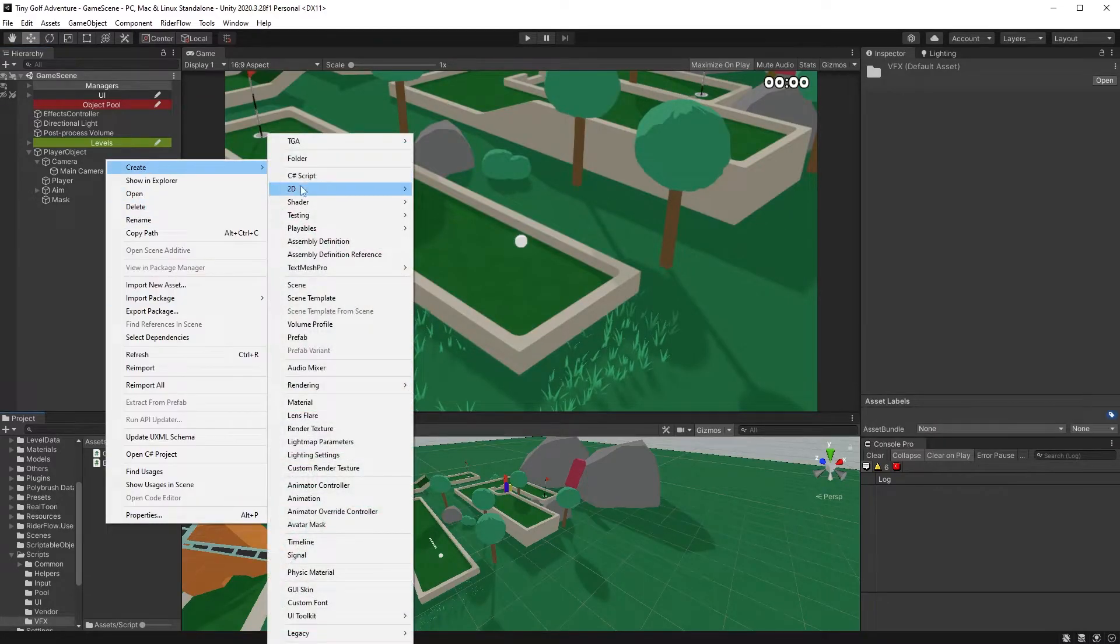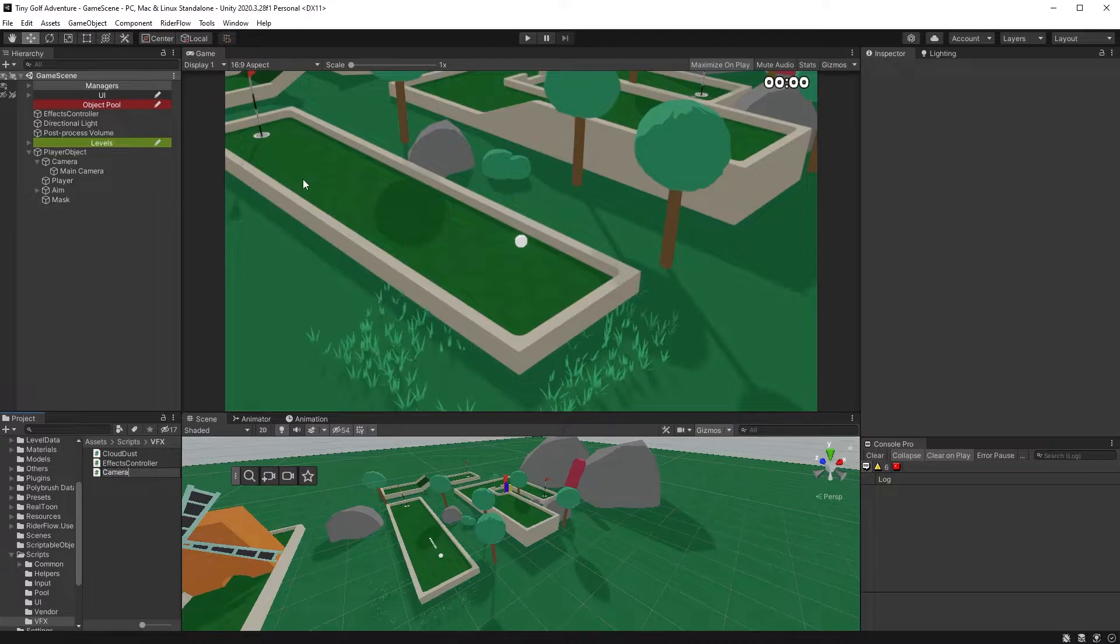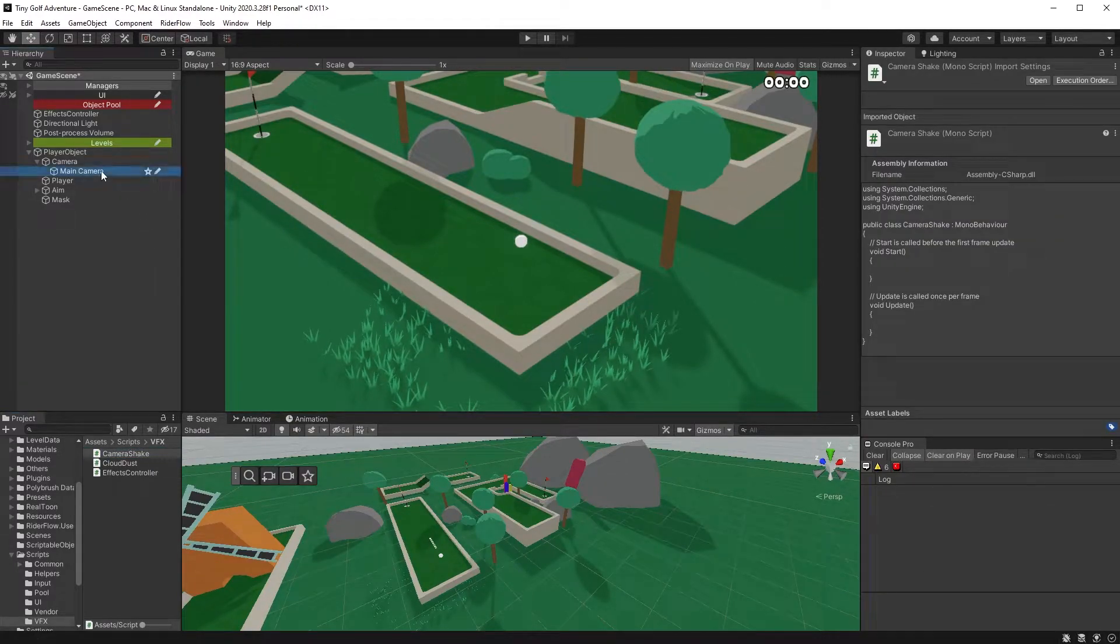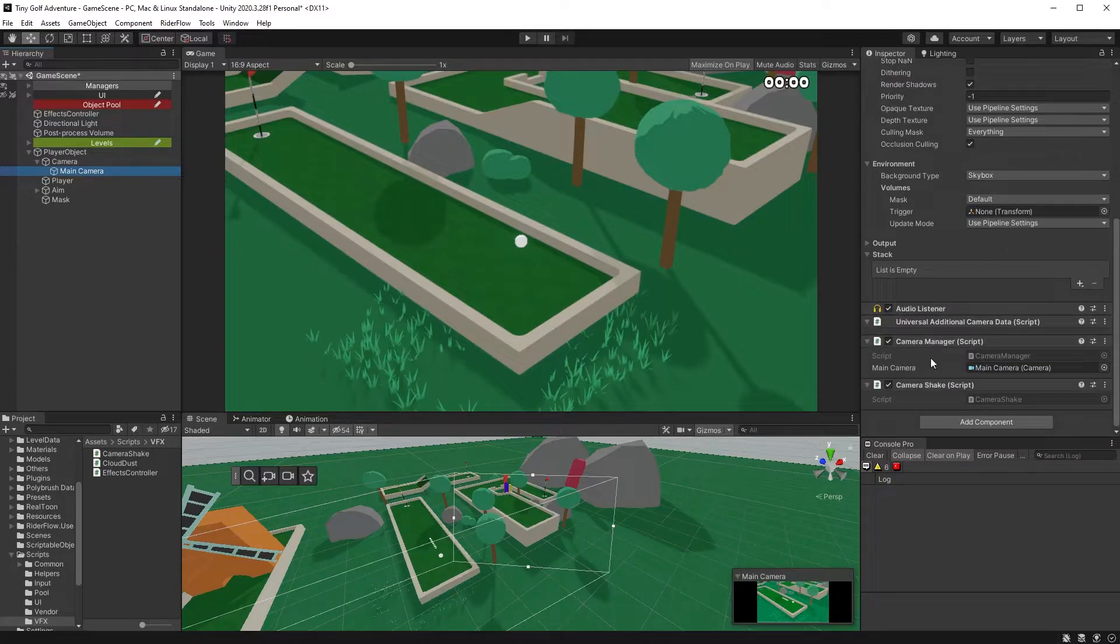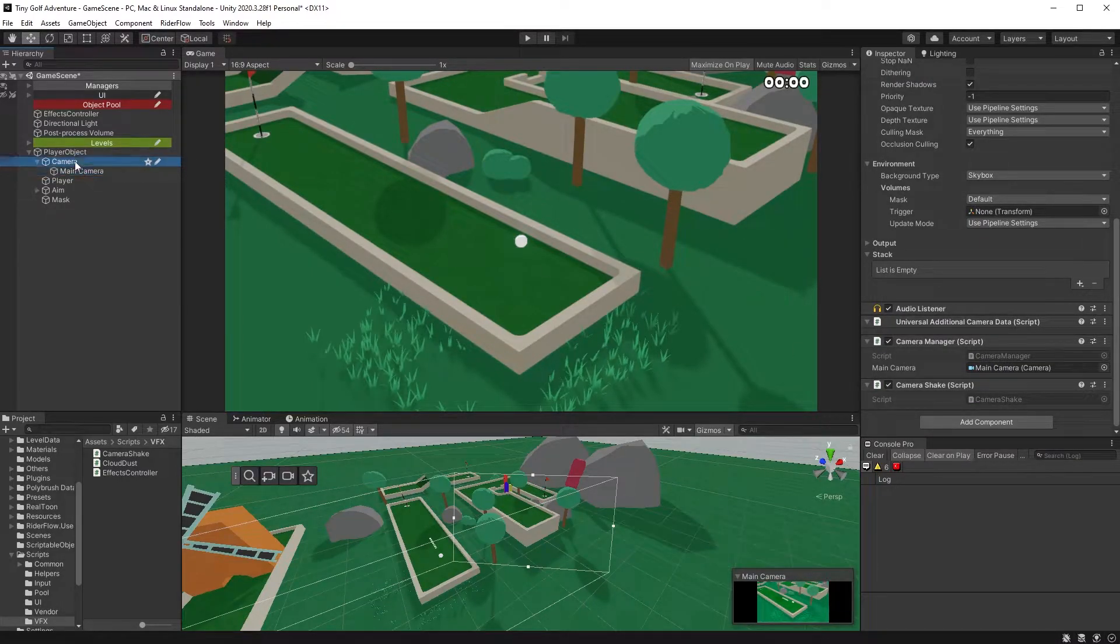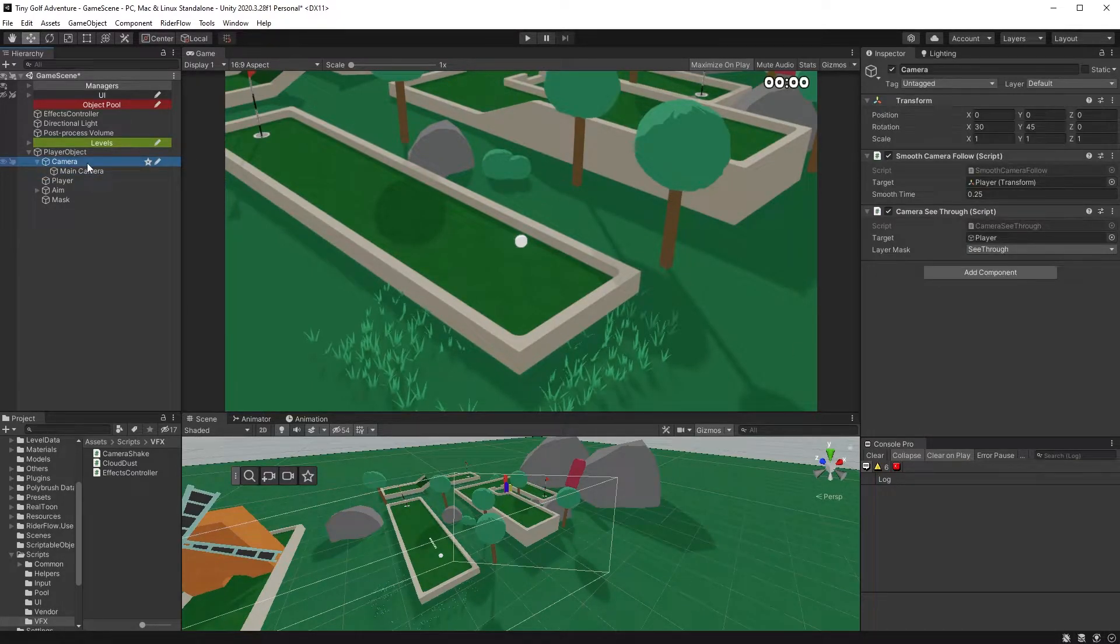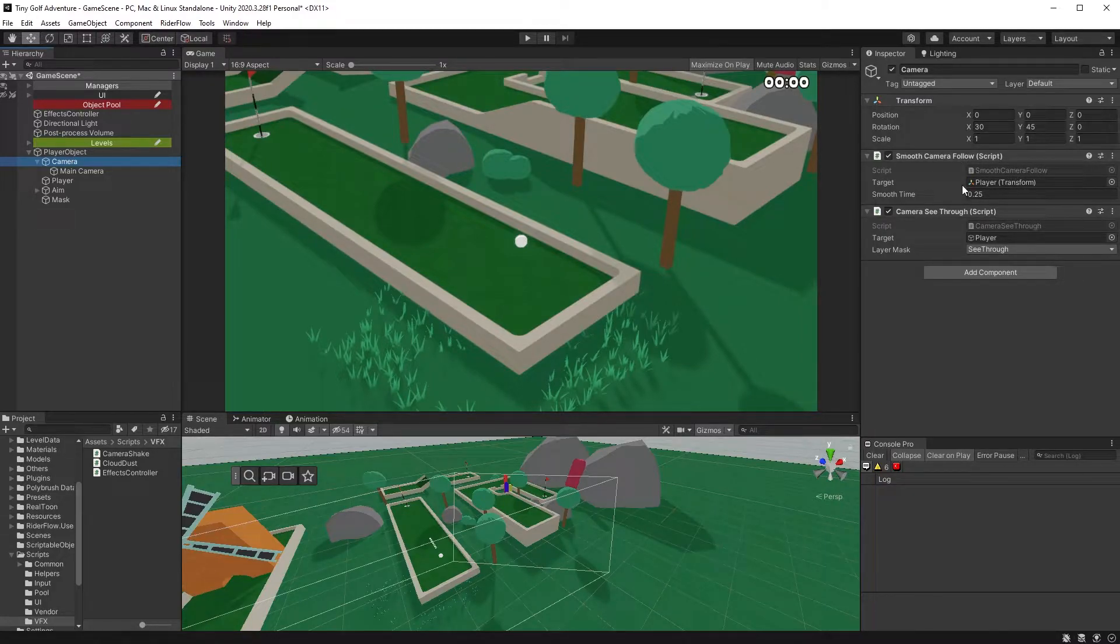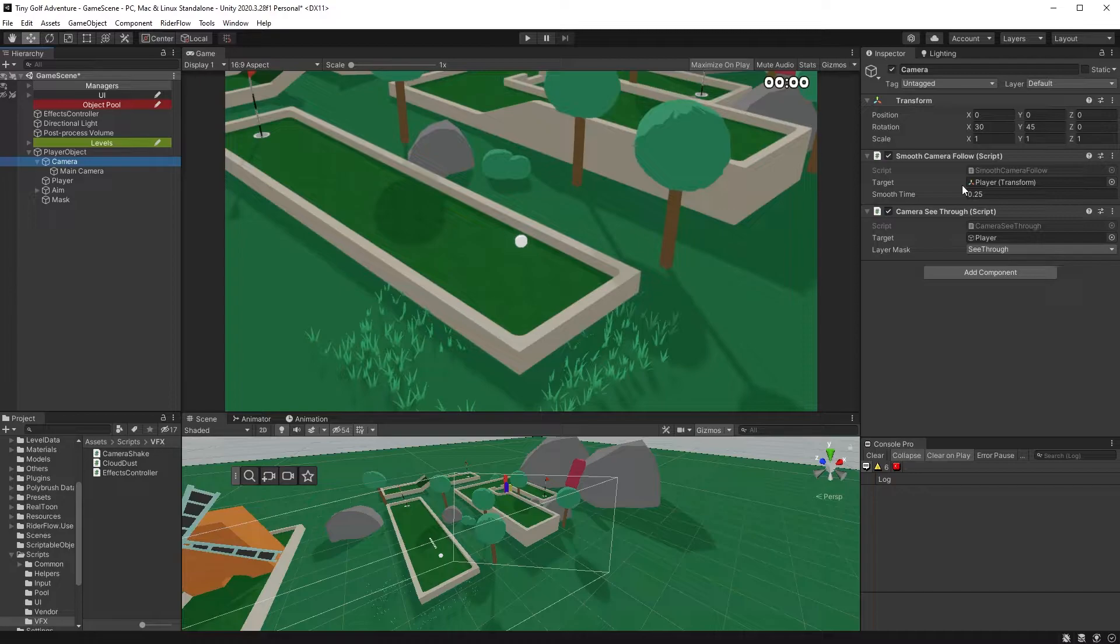Start off by creating a new script and call it CameraShake. Attach the script to your main camera. Now, keep in mind that if you're moving your camera, for example following your player, it needs to be parented and have the movement logic in the parent. This is because we will be modifying the camera's position and rotation, which could interrupt the movement script you already have.